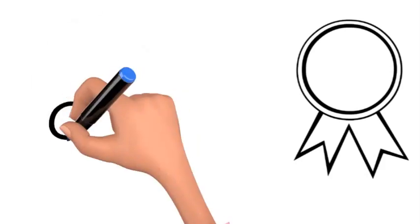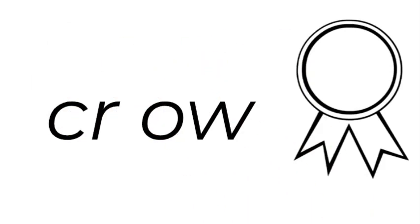How do you spell crow at the spelling bee? C, r, o, w. C, r, o, w. Crow.